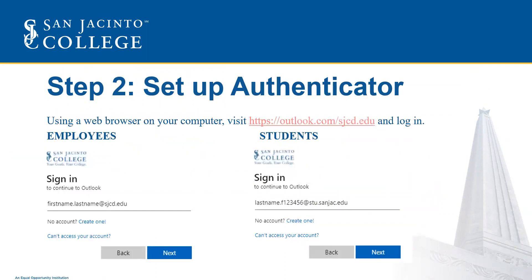While the app downloads and installs on your Android device, go ahead and use your computer to open a web browser and visit outlook.com/sjcd.edu and log in.